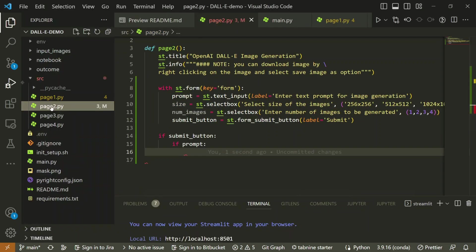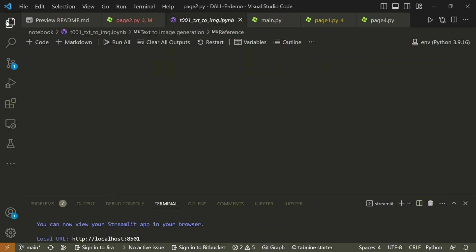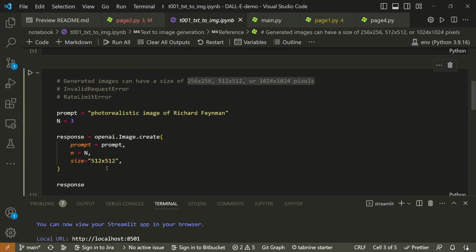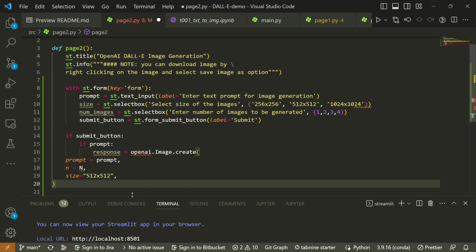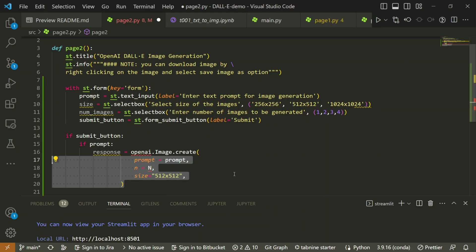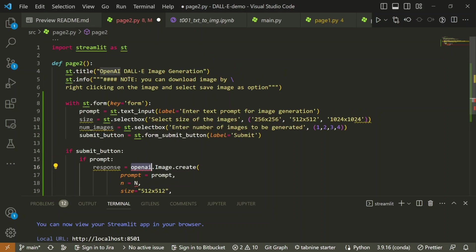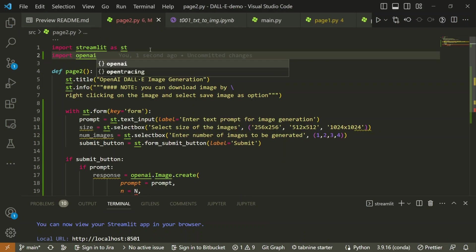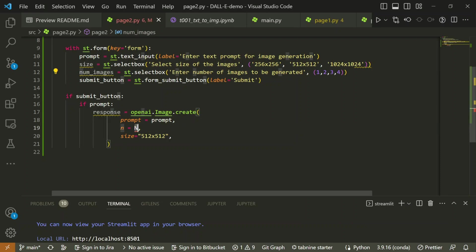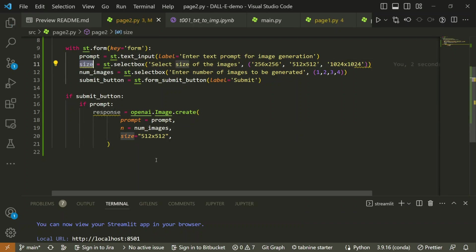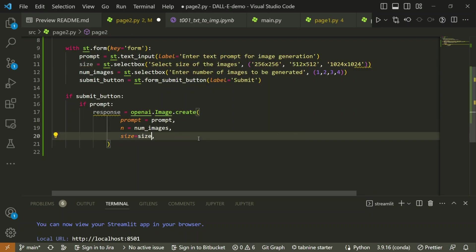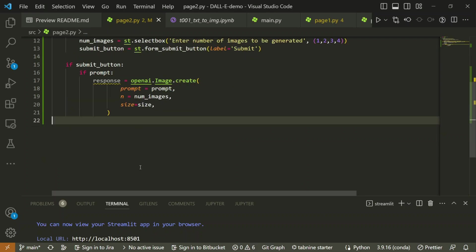For that I will take the same code from our notebook. I will simply copy this code and go to page number two. This is my response. Now you can see that OpenAI is not imported, so let's import that. n value is nothing but number of images, so I can simply copy this and paste it here. Size, it is defined here 512x512. I will replace it with the size variable so it can become dynamic right now. Now I have got the response.